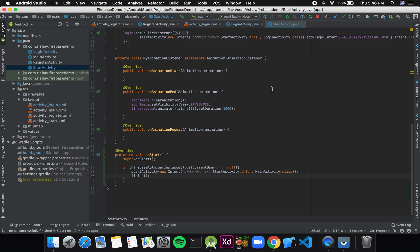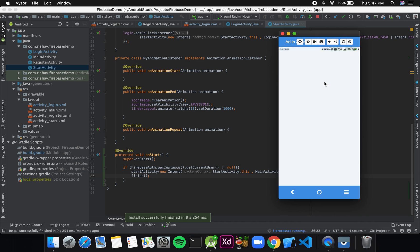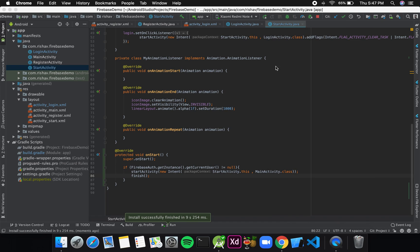After starting the activity, I'll call finish(). Now if we run the app and the user is already logged in, we should be directly redirected to the main activity. As you can see, as the app starts we are directly in the main activity. This is how we create the login page for an application.